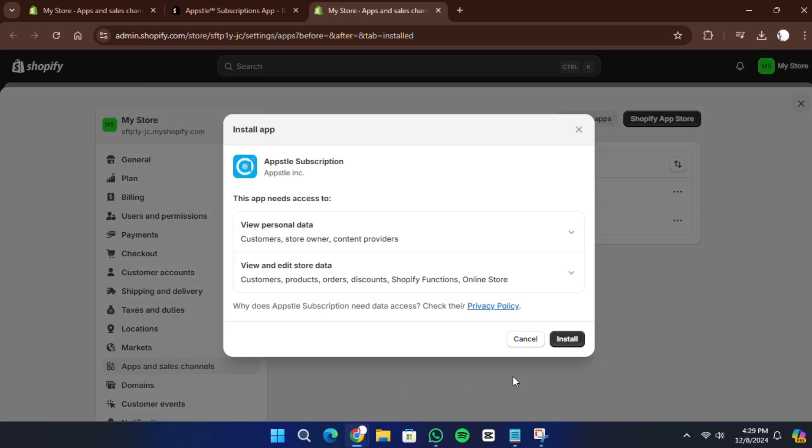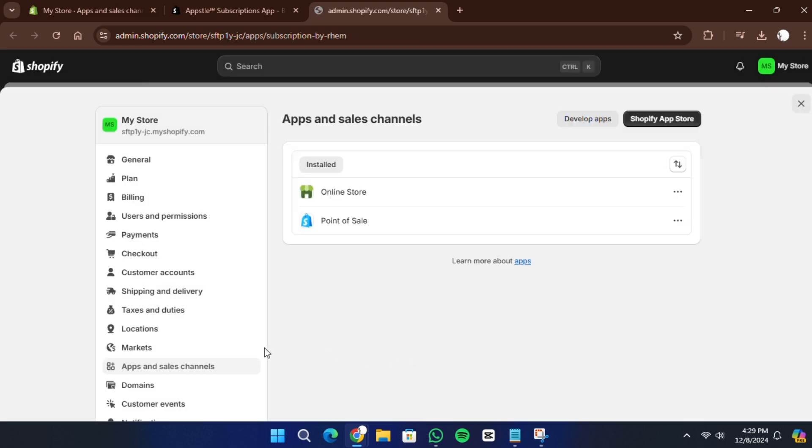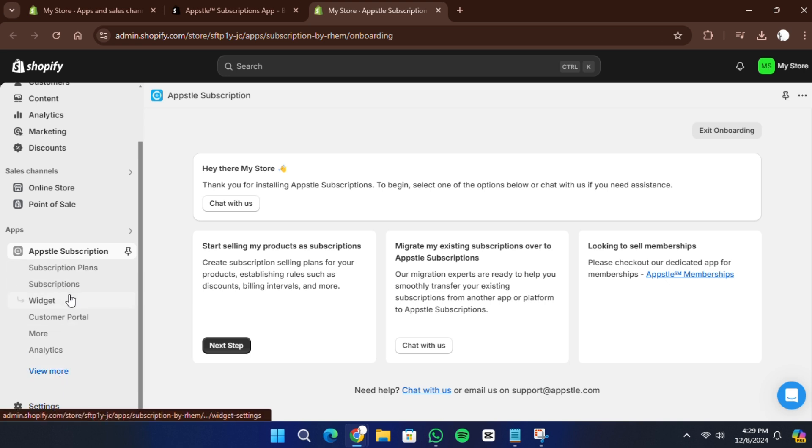After that, the app will appear in your Shopify admin under apps and sales channels. Now, let's configure the subscription app. Start by opening the app. You will see a setup wizard.